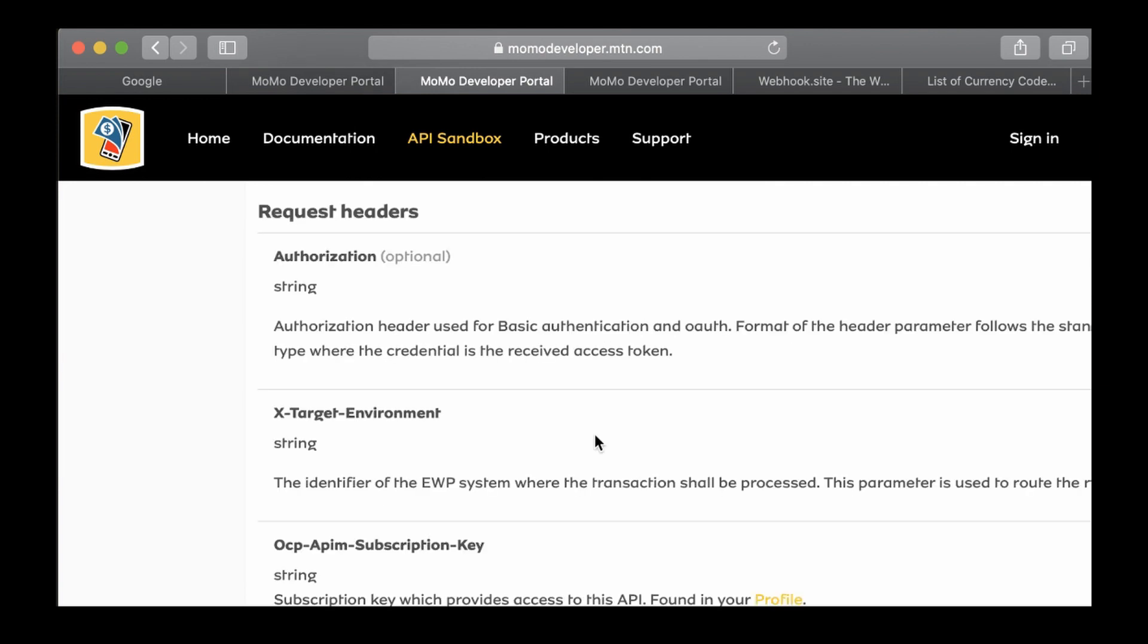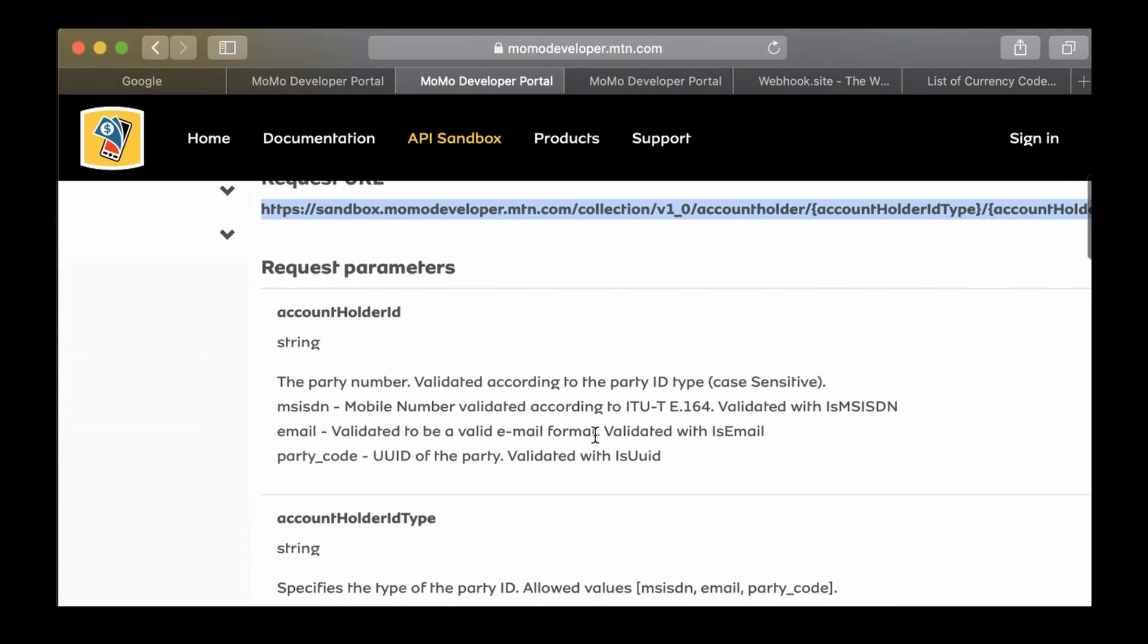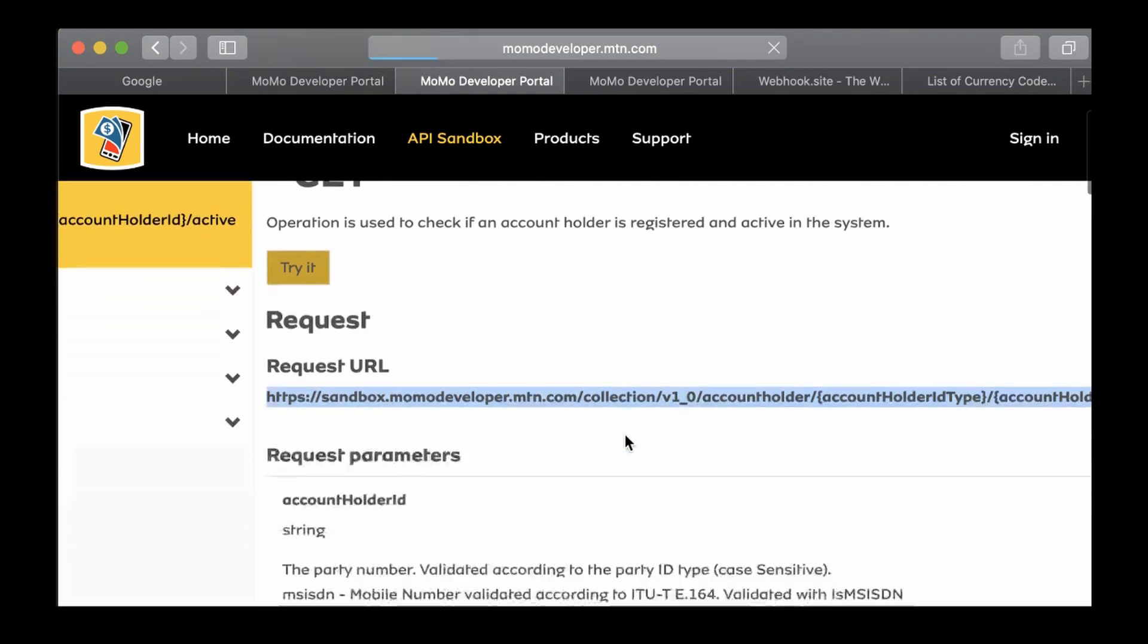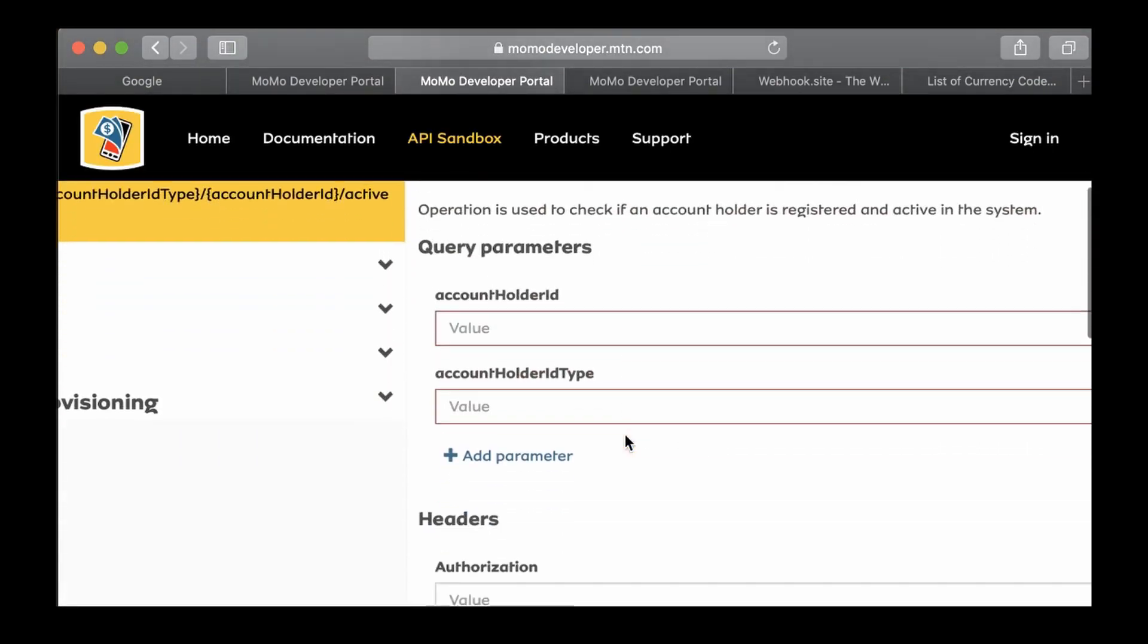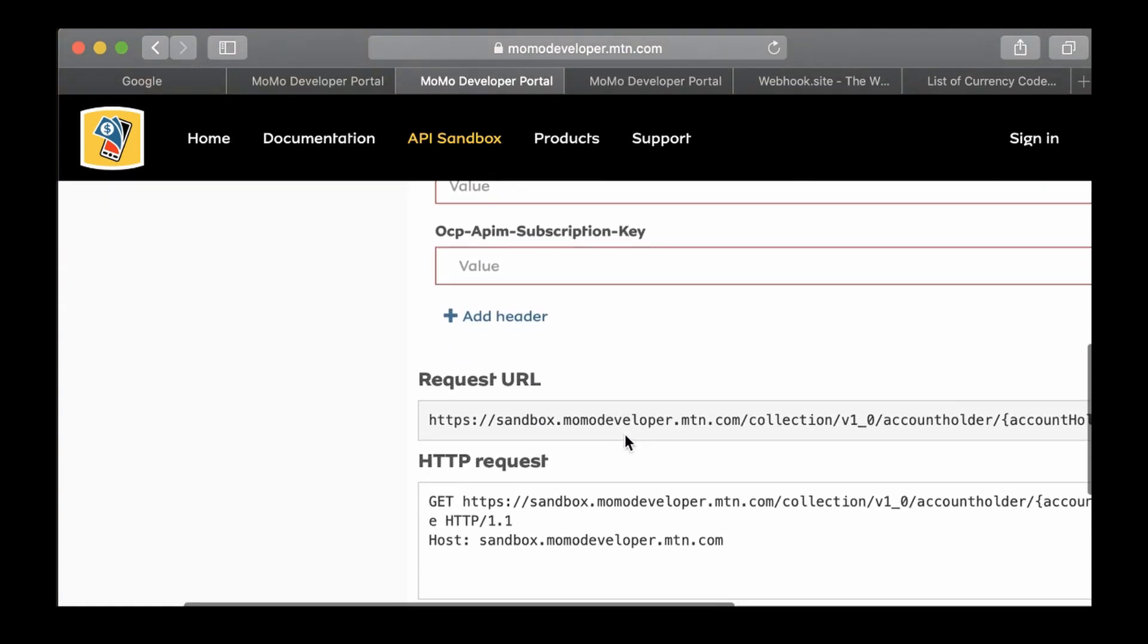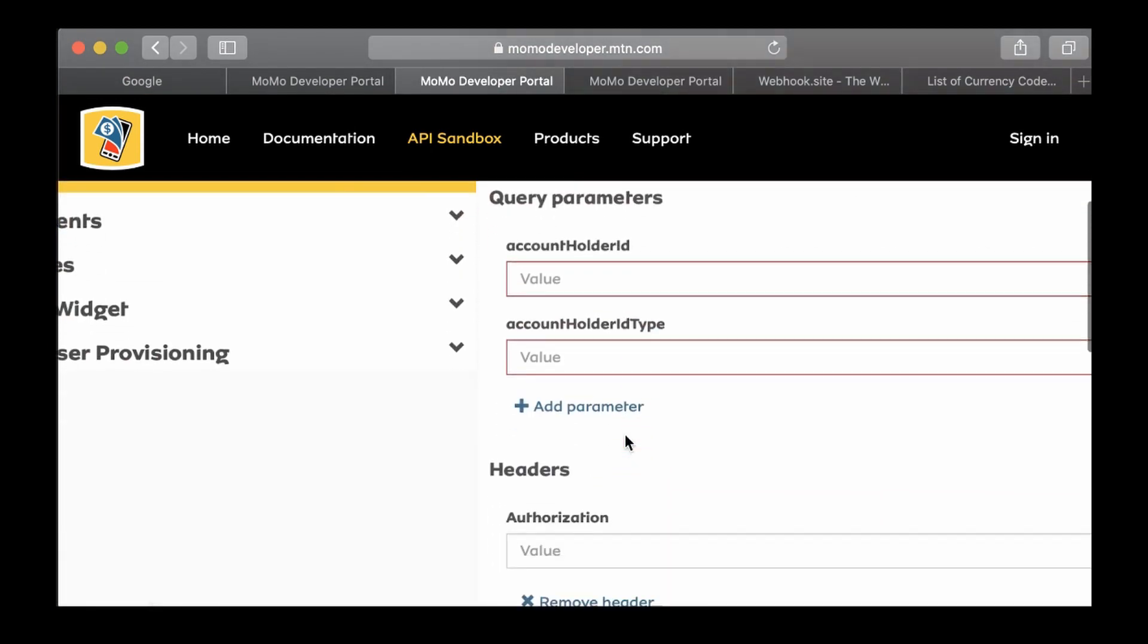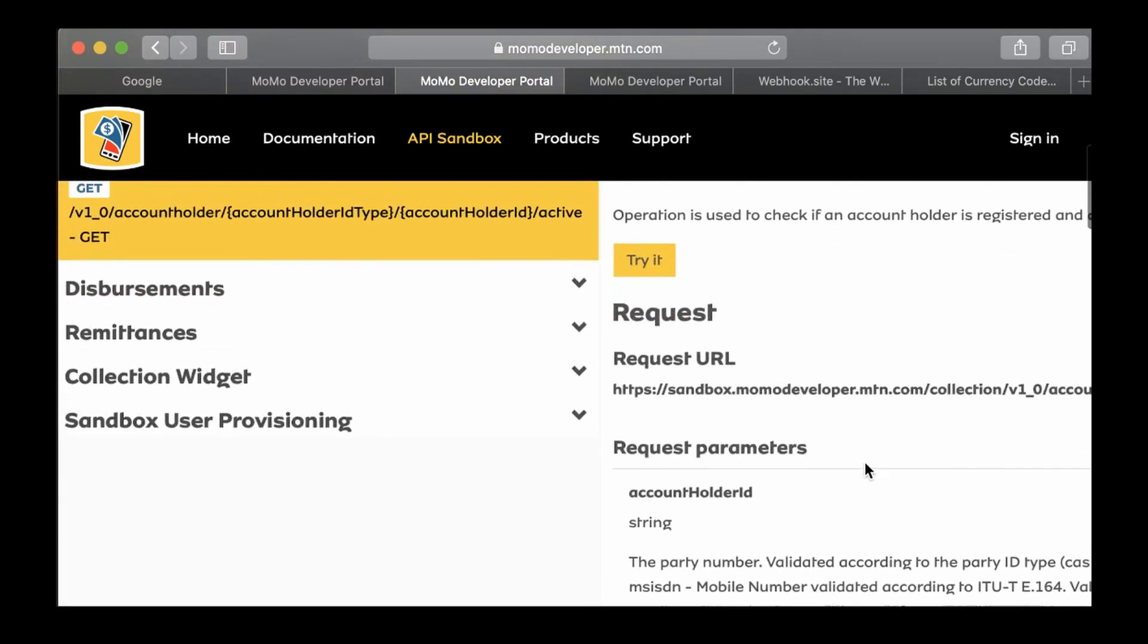The account holder type specifies the type of the party ID with allowed values. We need to submit this account holder ID, which would be a mobile number. If we click try, we're going to see what we're supposed to provide - account holder value and target environment.